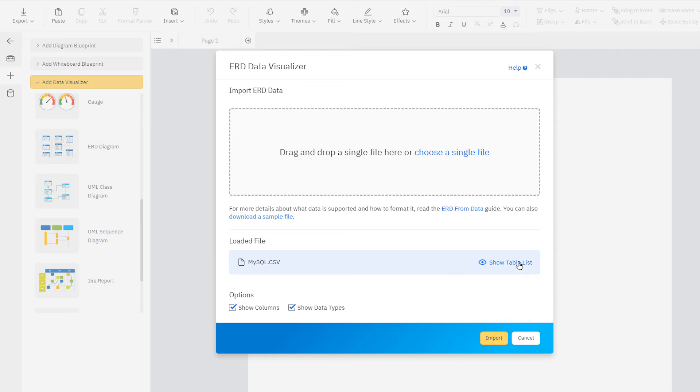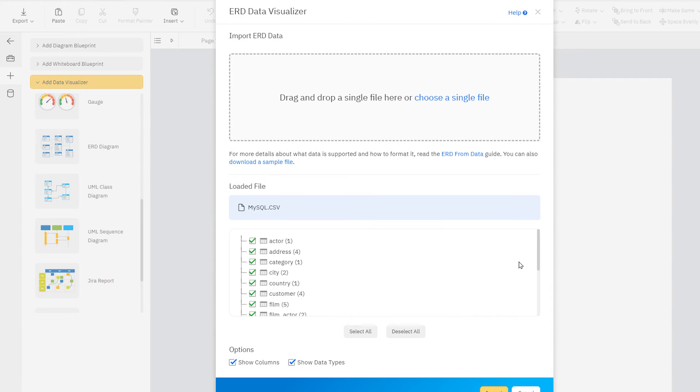Once the file is loaded and parsed, you can click Show Table List to see how Smartraw sees your data.